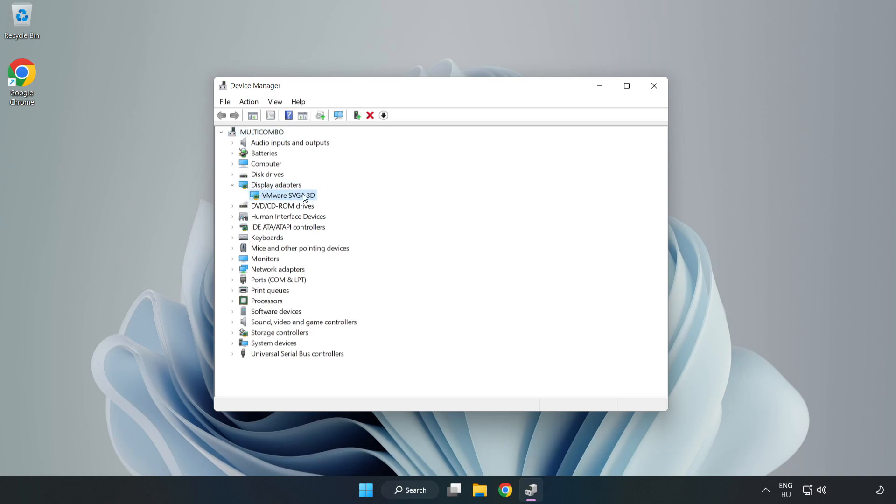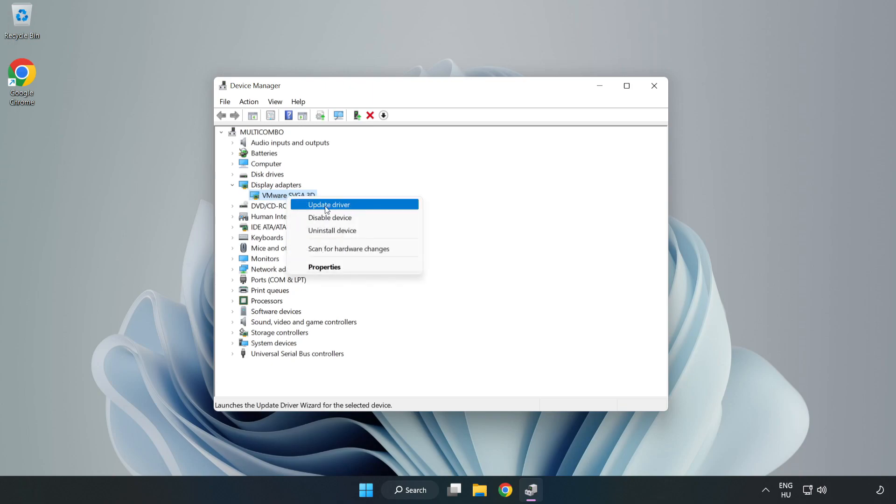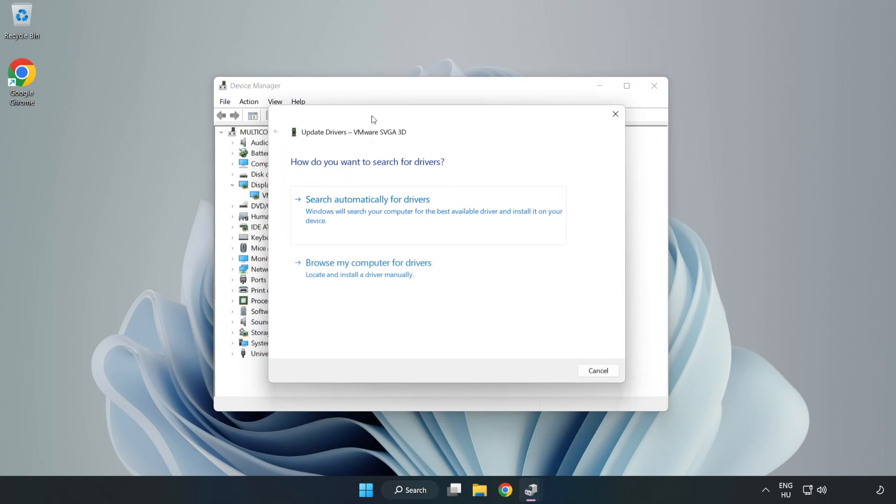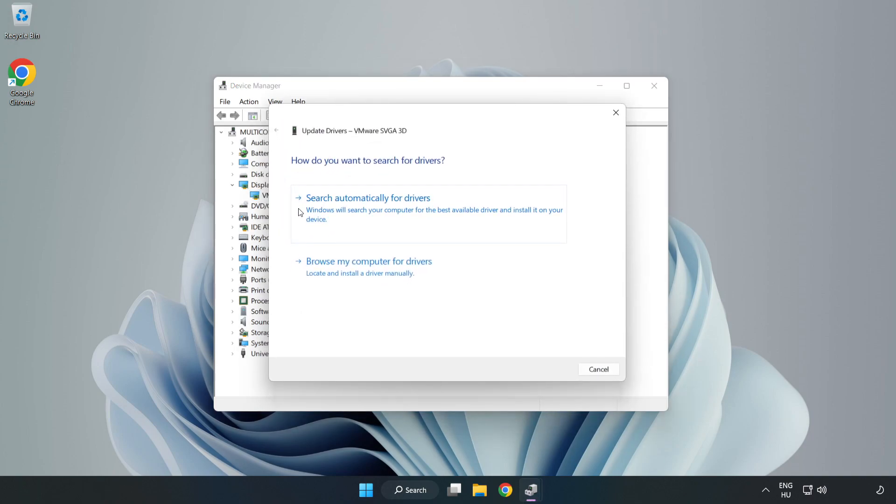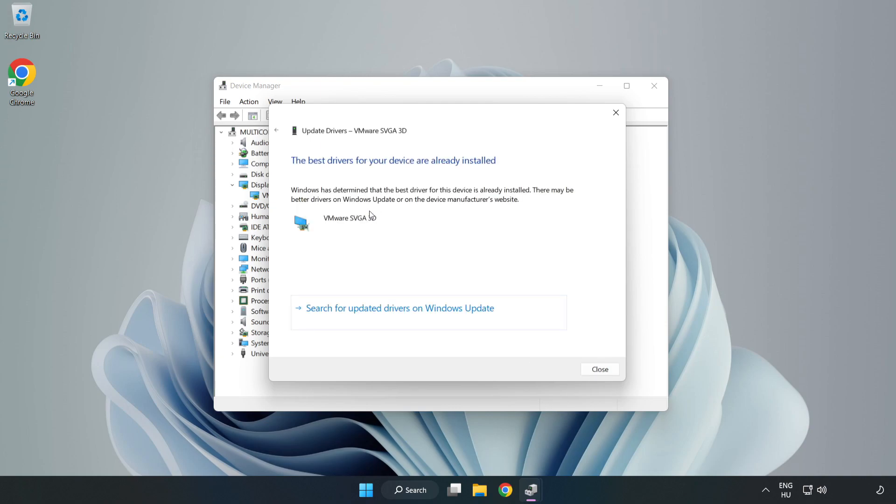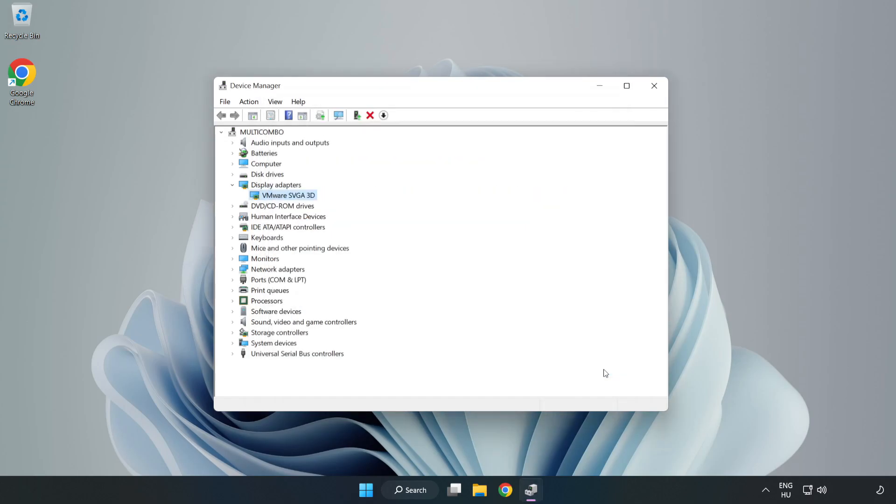Select your display adapter, right click and update driver. Search automatically for drivers. Wait. Installation complete, click close. Close the window.